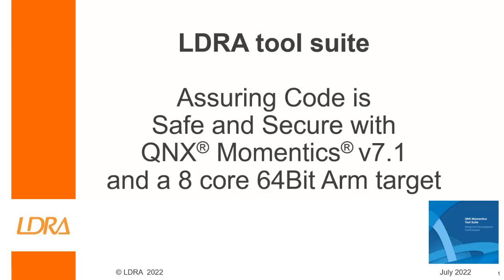Hello, this video is going to show how we can assure that code is both safe and secure using QNX Momentix version 7.1 and an 8-core 64-bit ARM target.